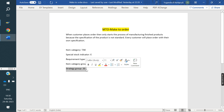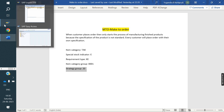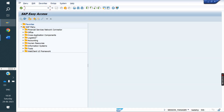Now we will see in SAP how we can configure Make to Order. First, we need to define the sales document type. Go to VOV8.